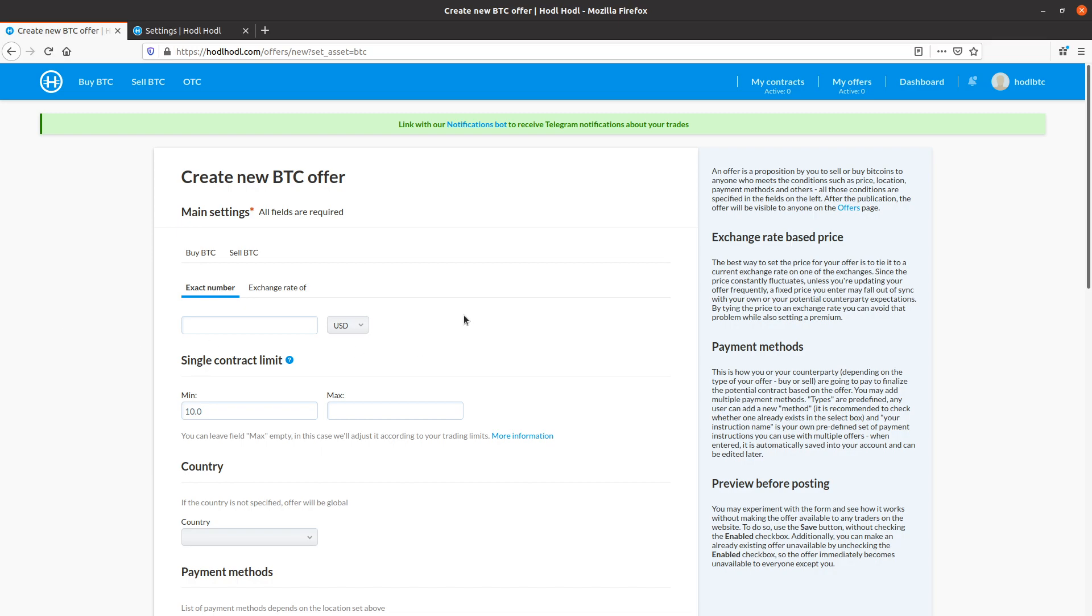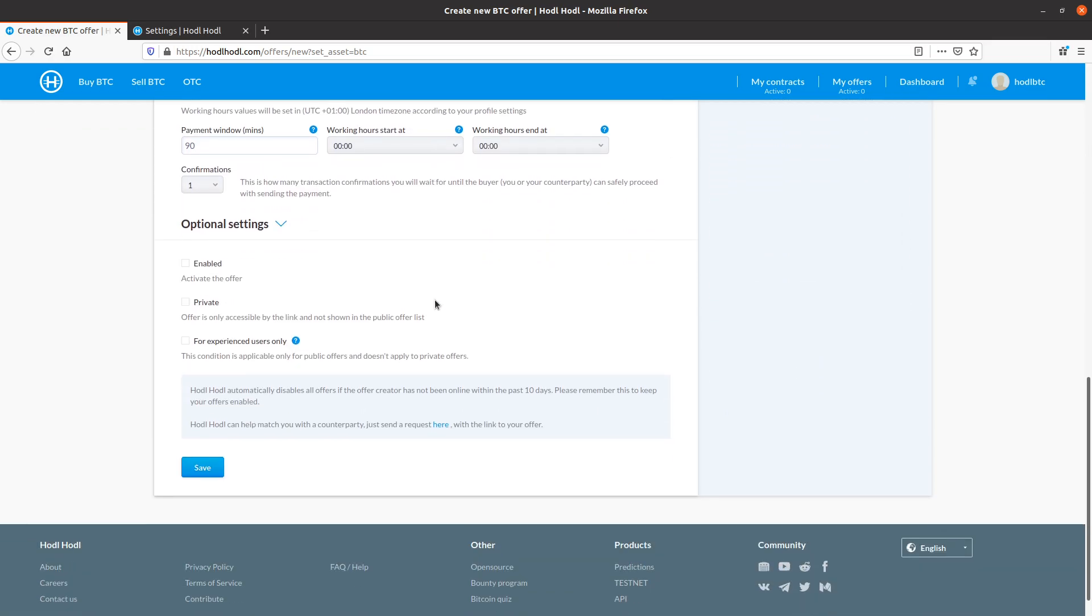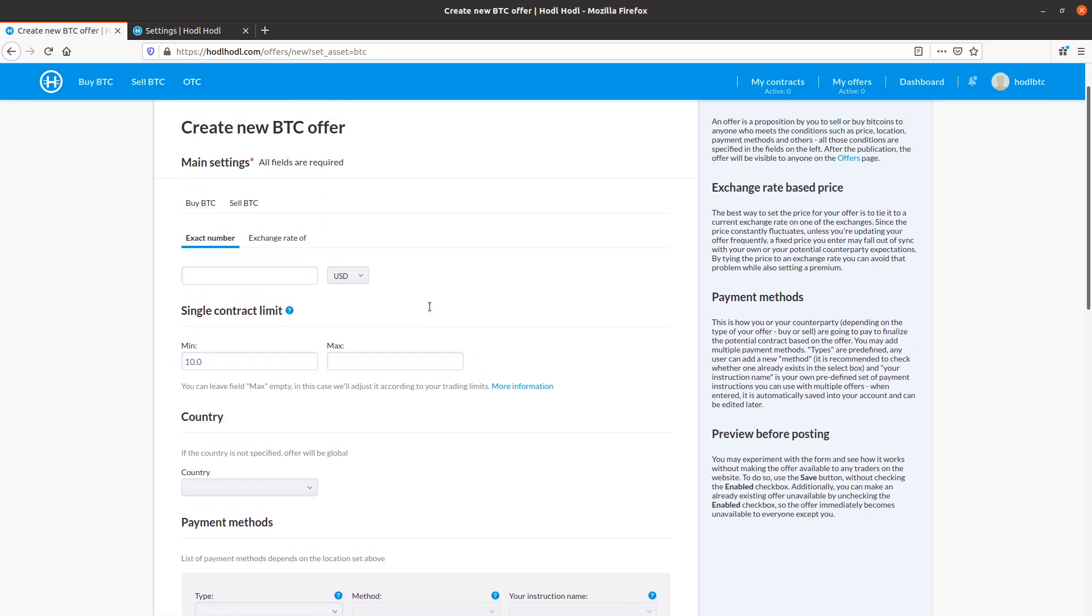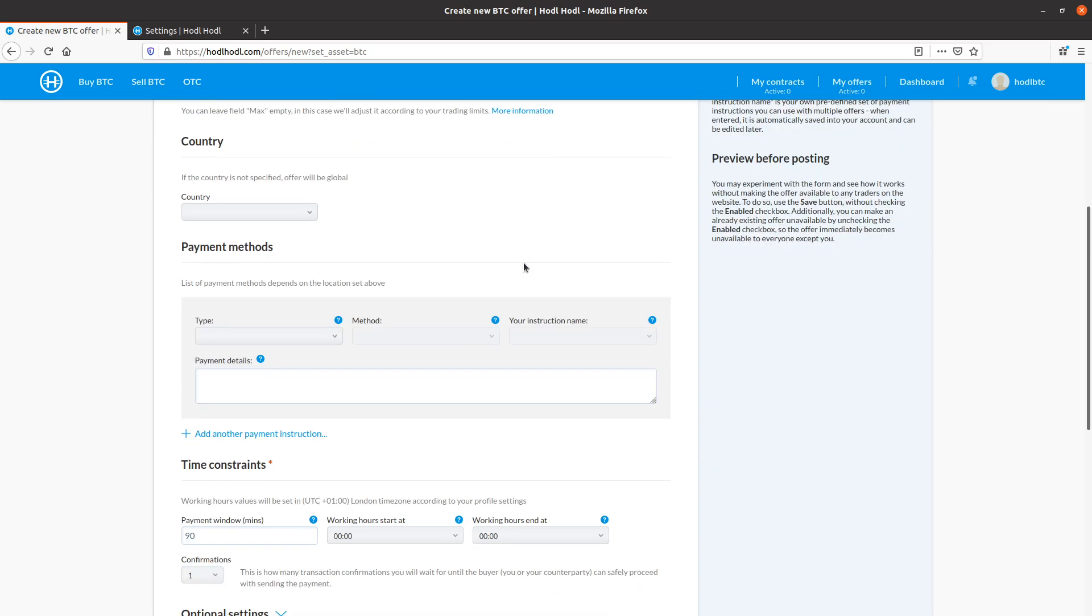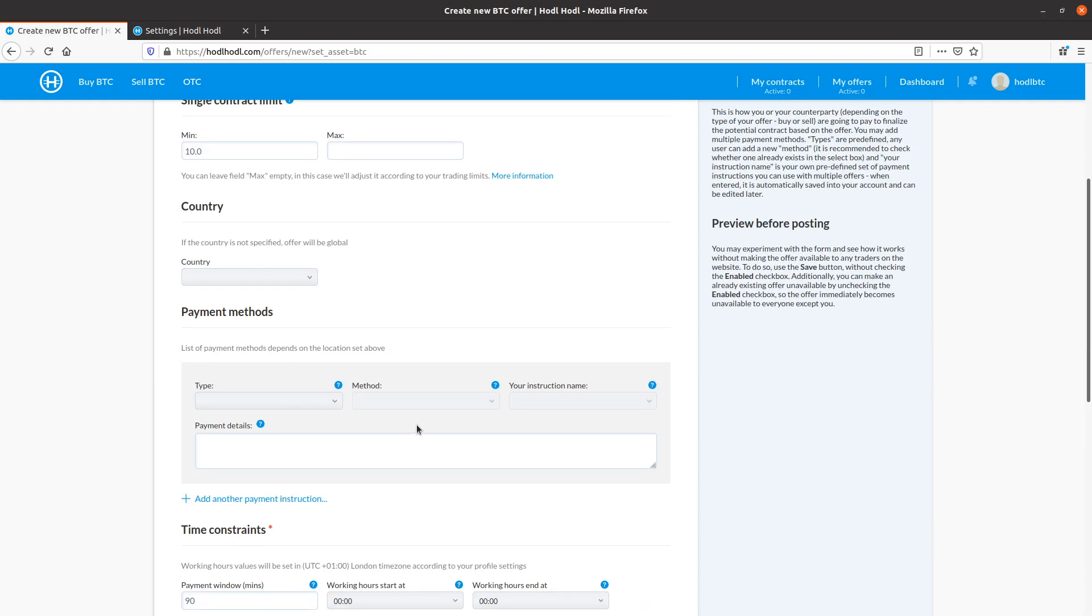And on the right, we're informed exactly what an offer is. It's a proposition to buy or sell bitcoins to anyone who meets the conditions specified, such as price, location, payment methods, and others, all of which are specified here on the left. And after publishing the offer, it will be visible to anyone on the Offers page. That is, unless I select the checkbox Private, which would make it only accessible via link, which I could choose who I want to share the offer URL with.